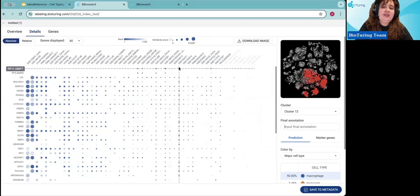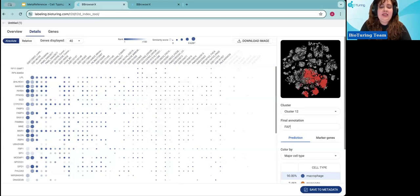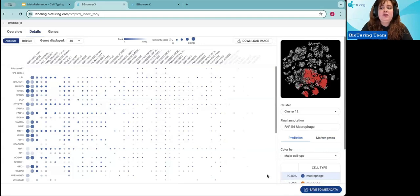Dataset GSC169471 directly replicates the same analysis found in the author's original publication. You can add the annotation — for example, FABP4-high macrophage — and once you have it, save it in your metadata so the final annotation is applied to the original network cluster-based analysis. This lets you verify that cluster 12 is specific to this FABP4 characterization.